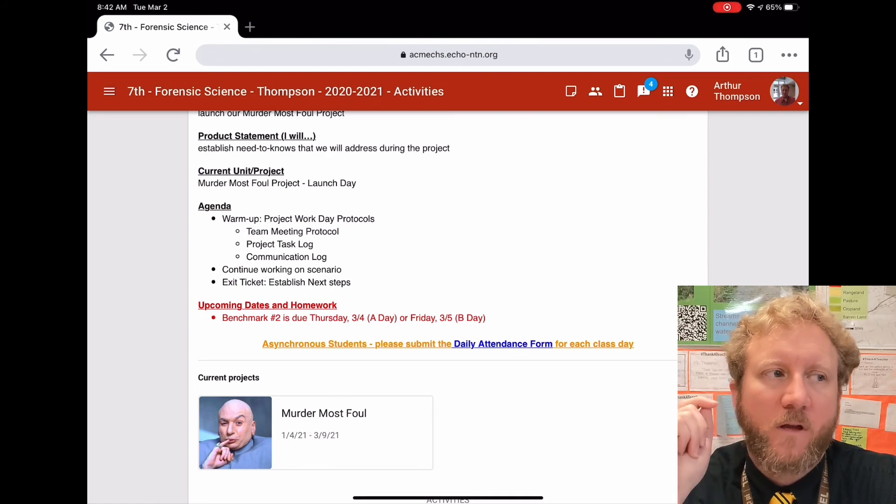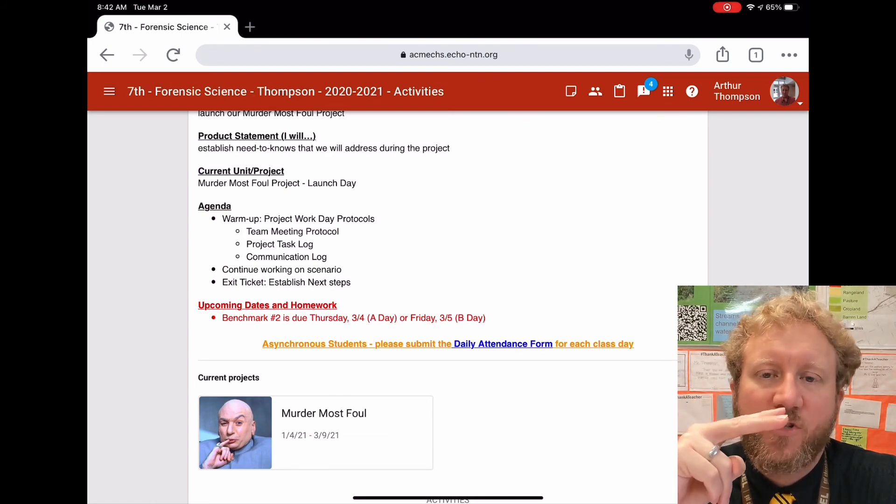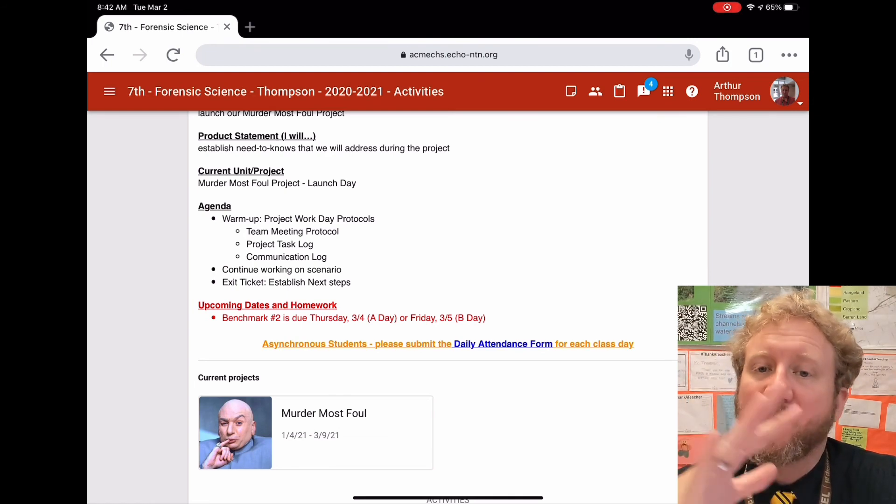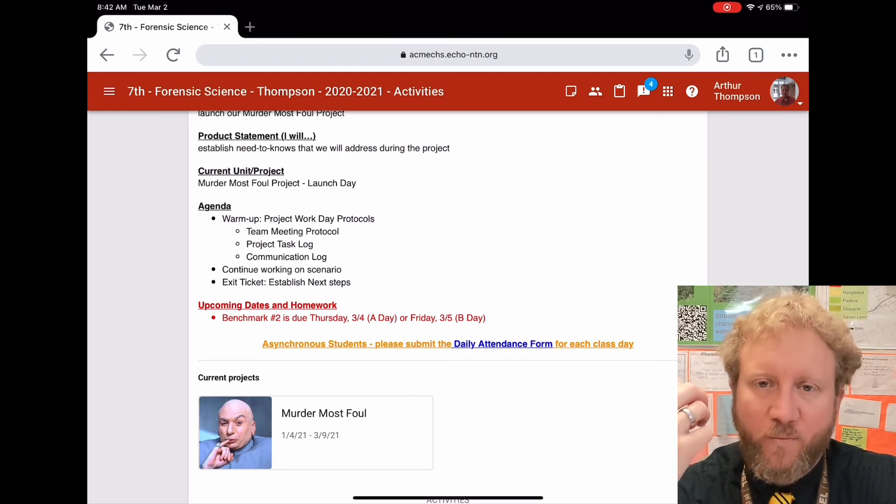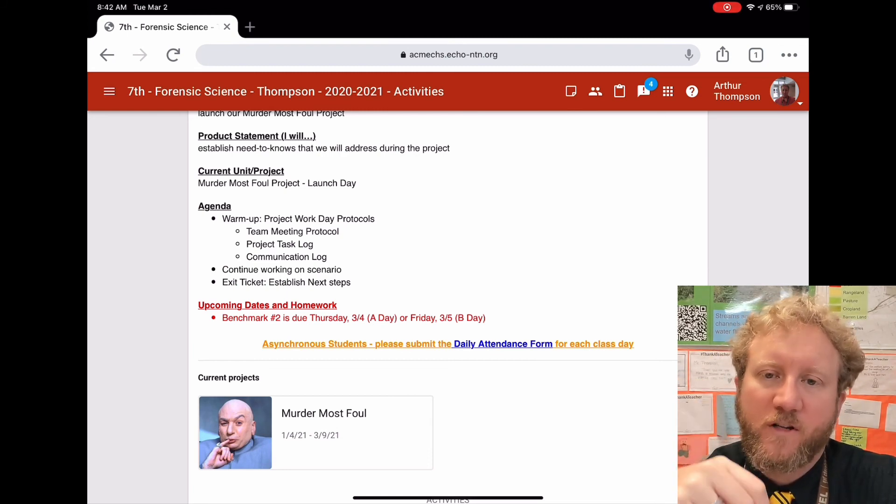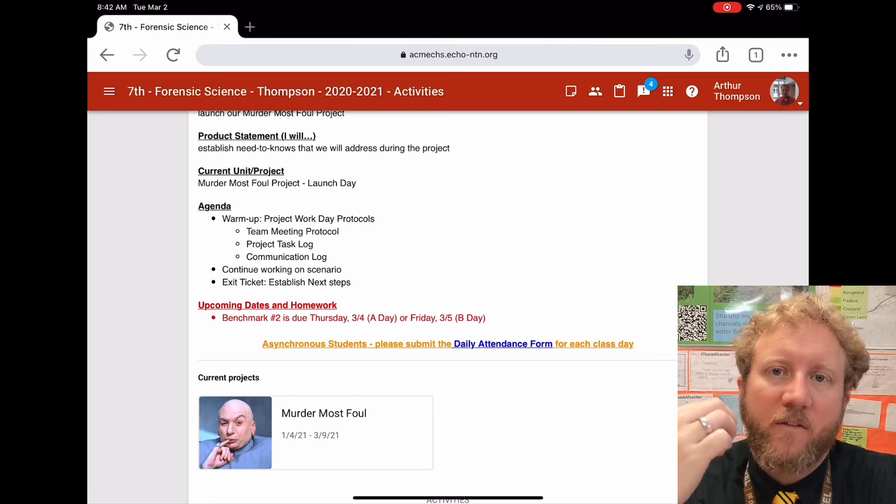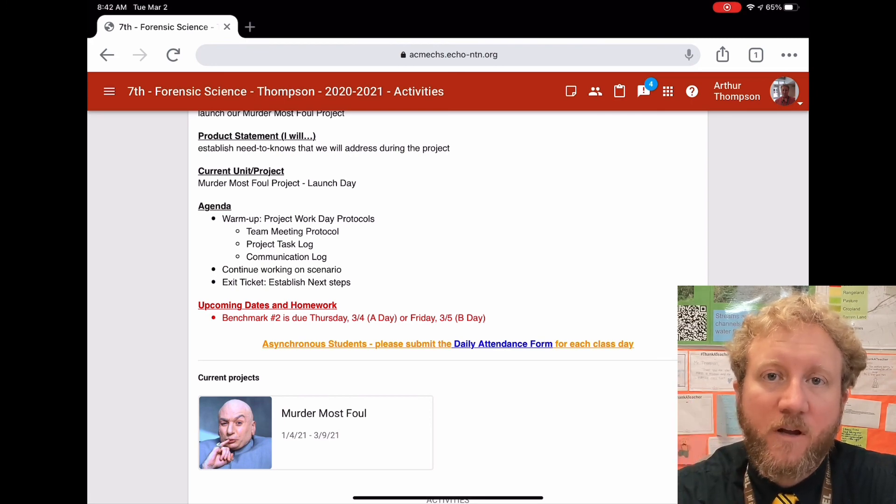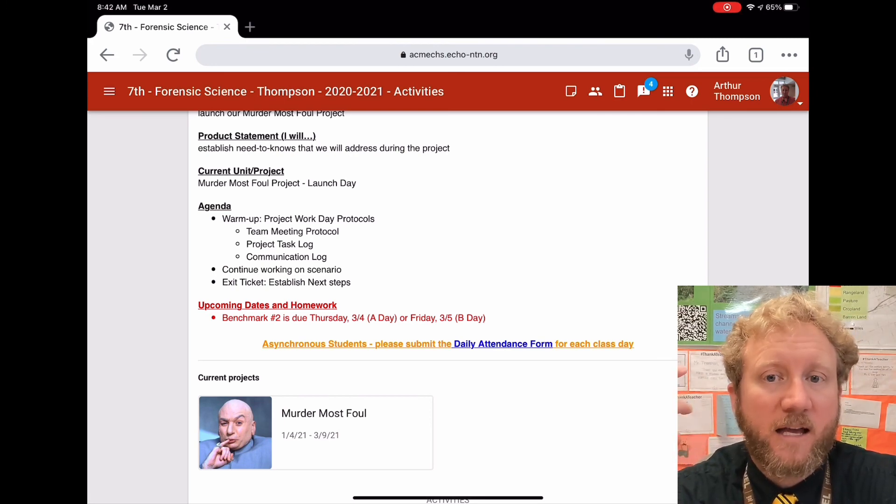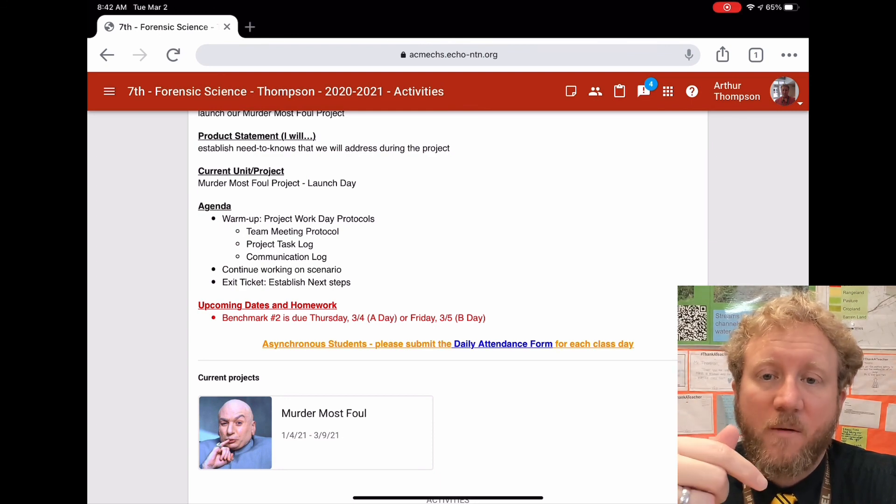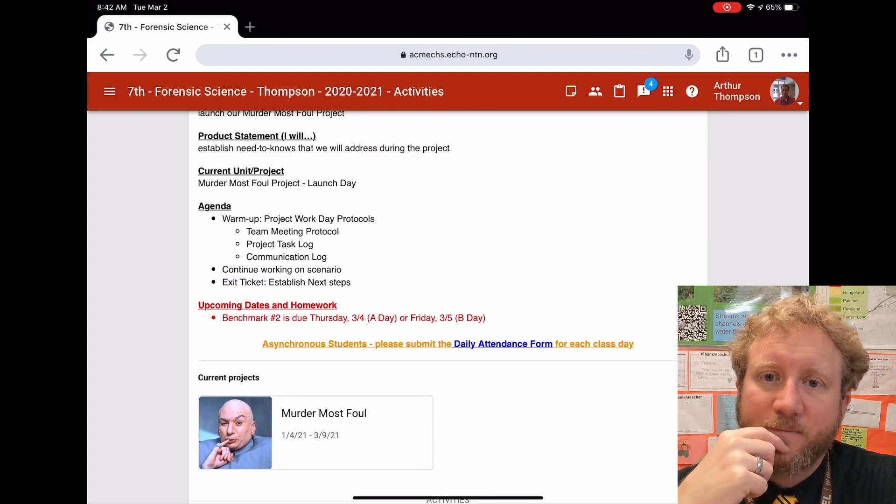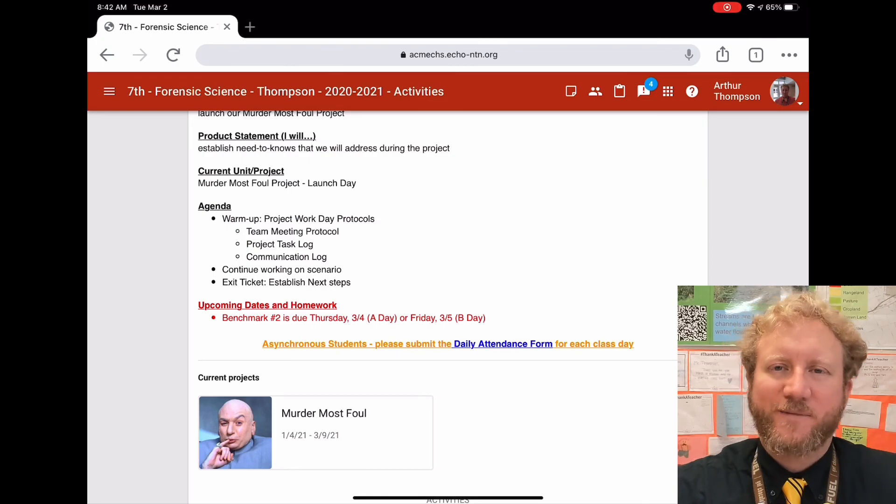Benchmark 2, which is your rough draft - your planning map completed without all the bells and whistles - is due by Friday so we can do critical friends when we come back next week. If you have any questions, let me know. Send me a Remind message, send me an email, ask me in class, you can drop a comment on this video right here. Otherwise, I look forward to seeing you all again soon.